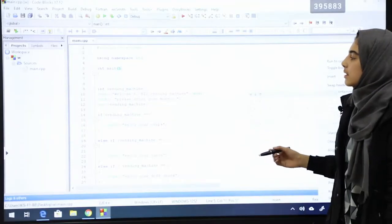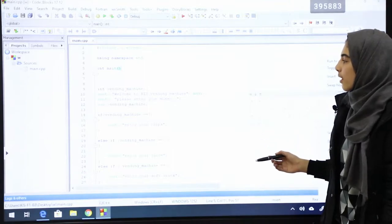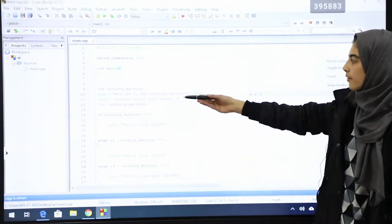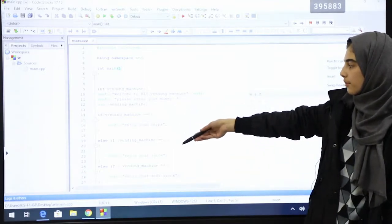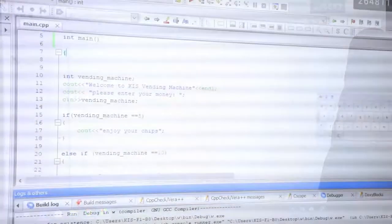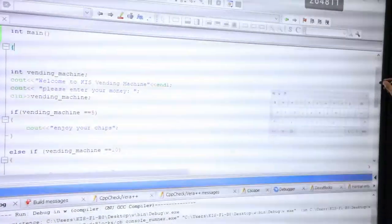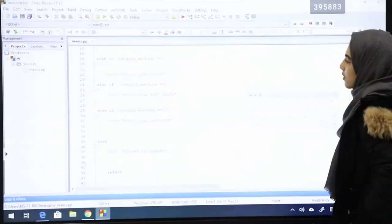We use the C++ programming language to make the vending machine program and these are the codes we have written. These are all the codes.